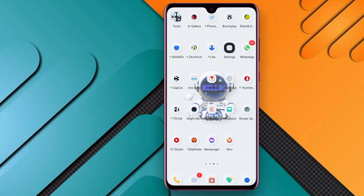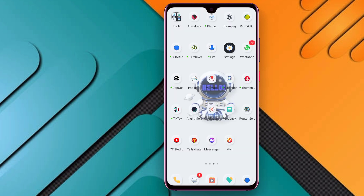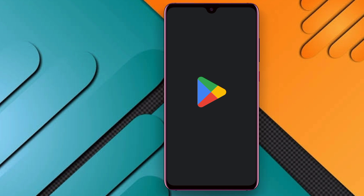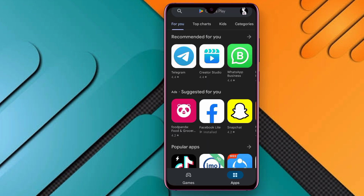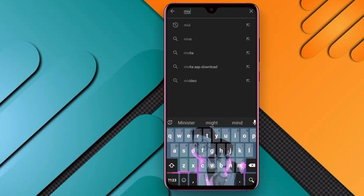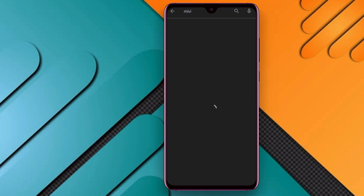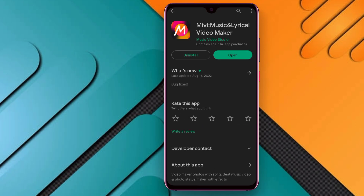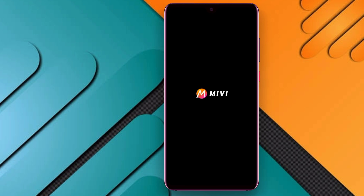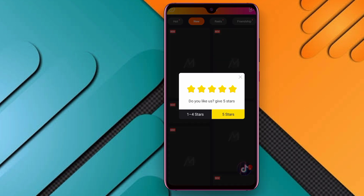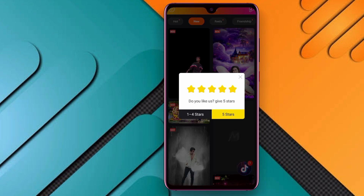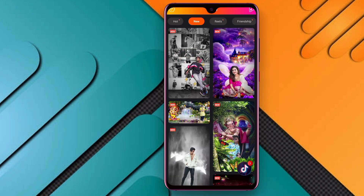Now let's take a look at the quality of the video. You can search for MIVI — Music and Video Maker. Just open the app, use this database, and download the list. Next, open the interface and the internet, then access the microphone.